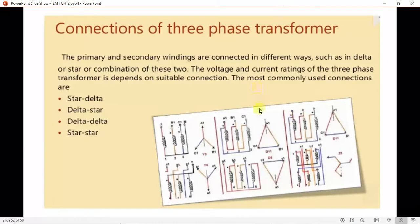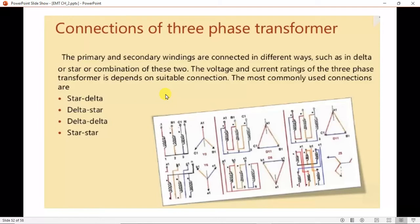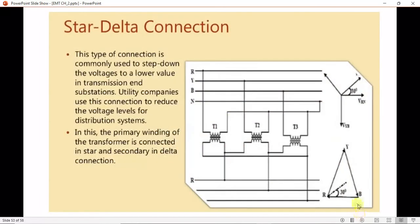The primary and secondary windings are connected in different ways, referred to as the connection of a three-phase transformer — such as delta connection, star connection, or a combination of the two. The most commonly used connections depending on suitable conditions are star-delta, delta-star, delta-delta, and star-star. Now we are going to have a look at the star-delta connection.